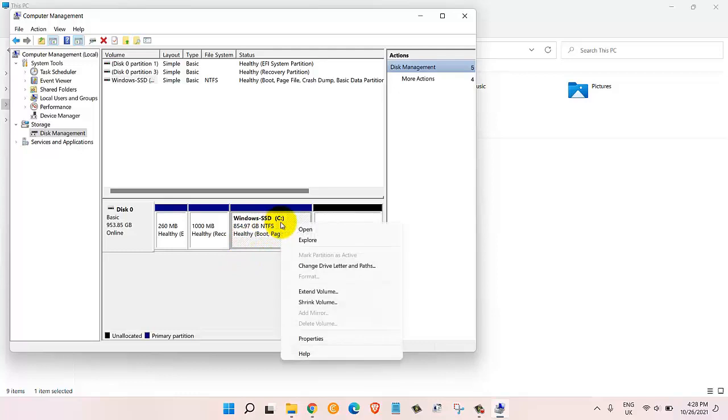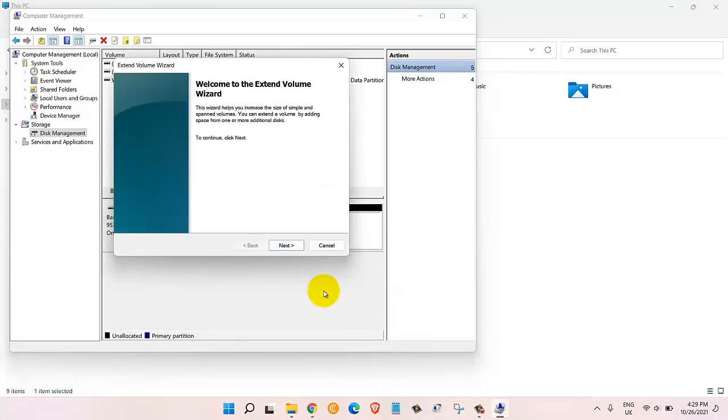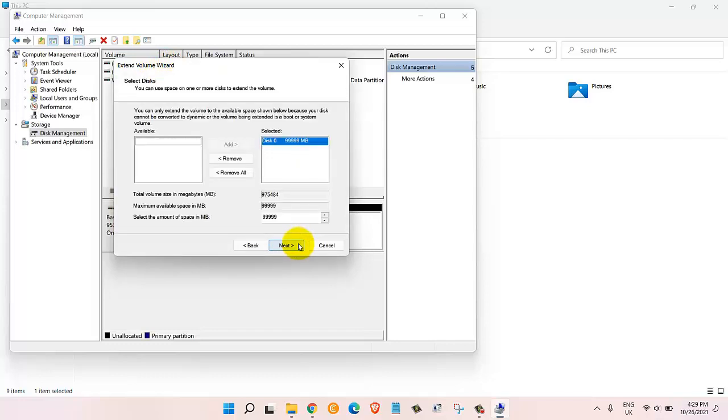Once we have that we will come back to the C drive and then we're going to right-click on it and then we will click on extend volume.